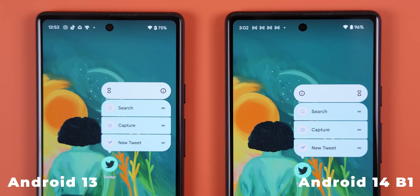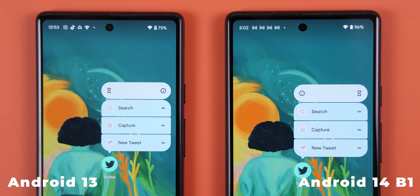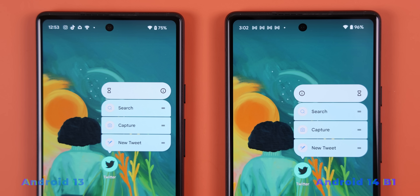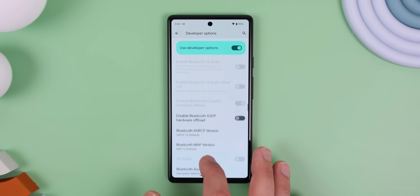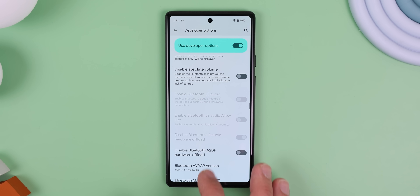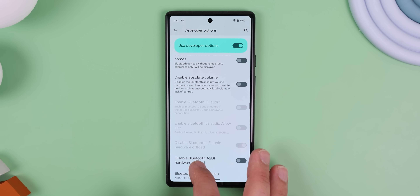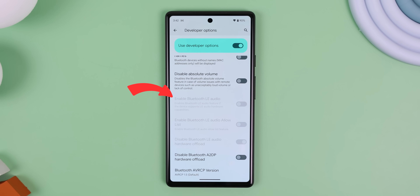On the home screen, when you long press an icon, the pause and app info icons have been flipped within the pop-up menu. Within the developer options, there also seems to be a new Bluetooth LE audio toggle, which should let you choose the remote devices that are allowed to connect via the LE audio profiles.